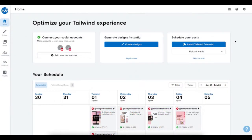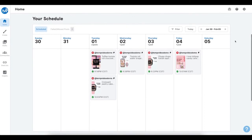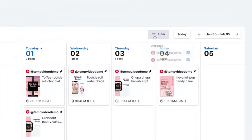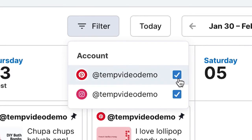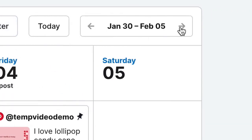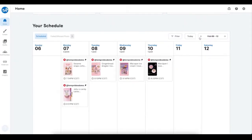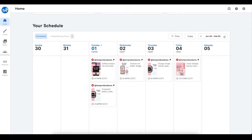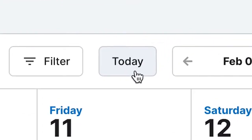Below this, you'll see the 'Your Schedule' section. Here you can see a calendar view of your upcoming posts for all of your accounts. If you'd like to filter which accounts' posts are shown, you can click on 'Filter' and toggle which accounts are shown. You can also click the left and right arrows on the date button to move forward or backward and see what's coming up in your schedule or what you've published in the past. And if you ever want to return to today's schedule, you can click on the 'Today' button.